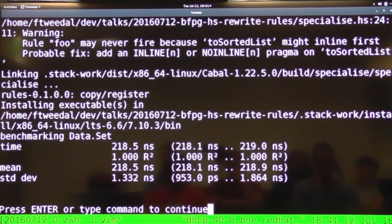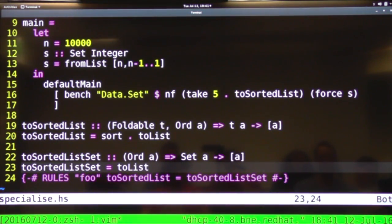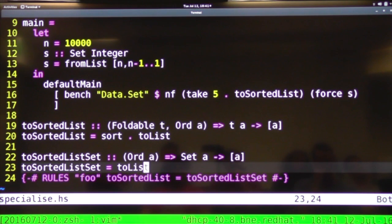So rewrite rules are awesome. Go forth and use them in your Haskell programs and enjoy the easy wins. Thanks.